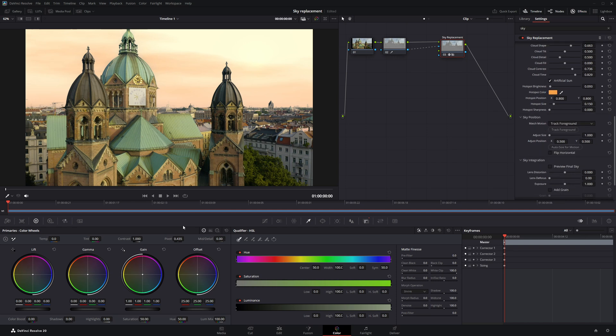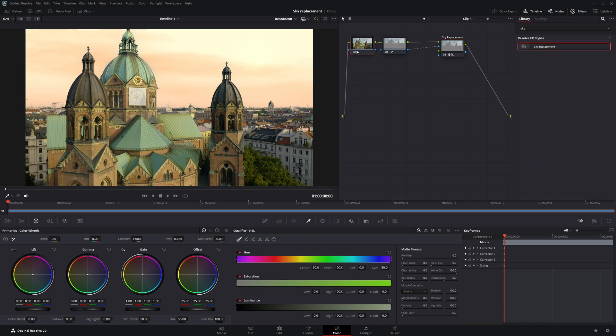And finally, I'm going to slightly lower the gain value to give the overall image a more balanced and cinematic look.